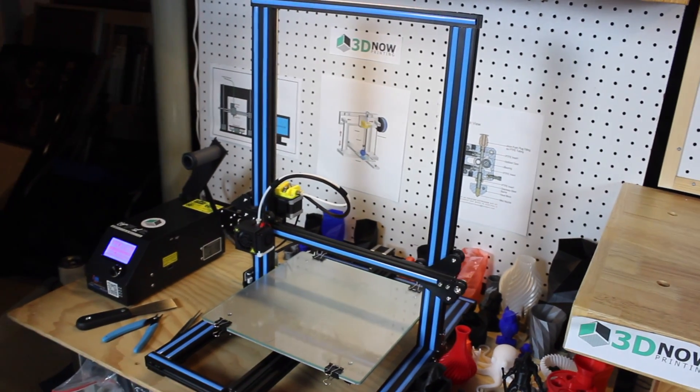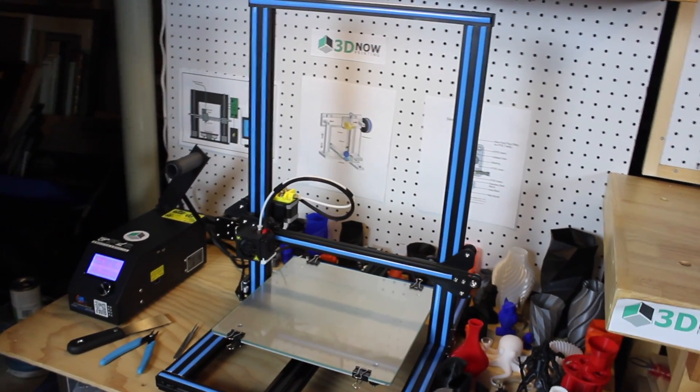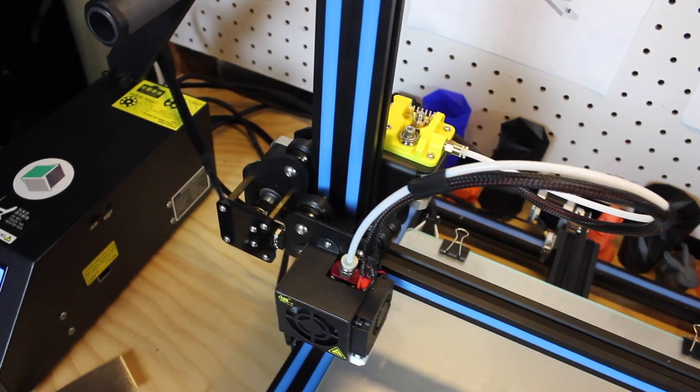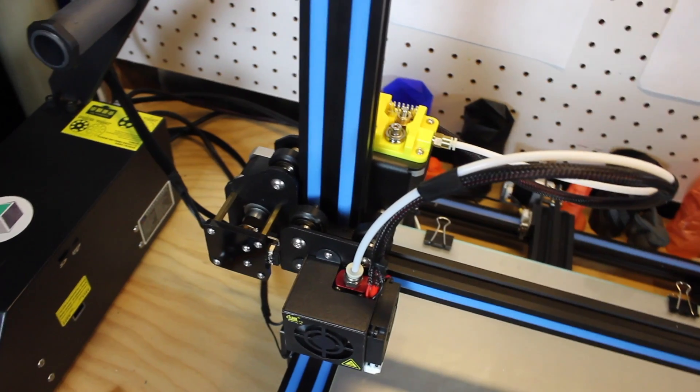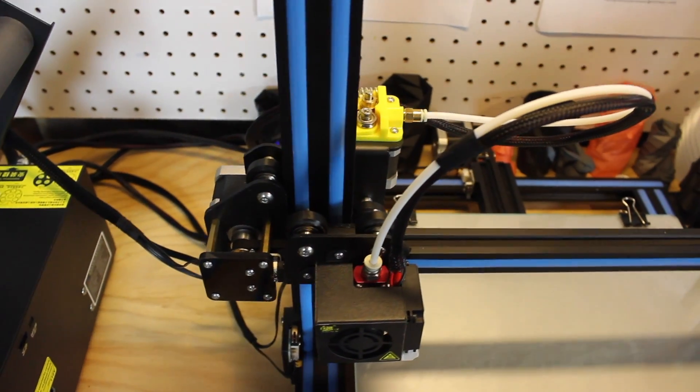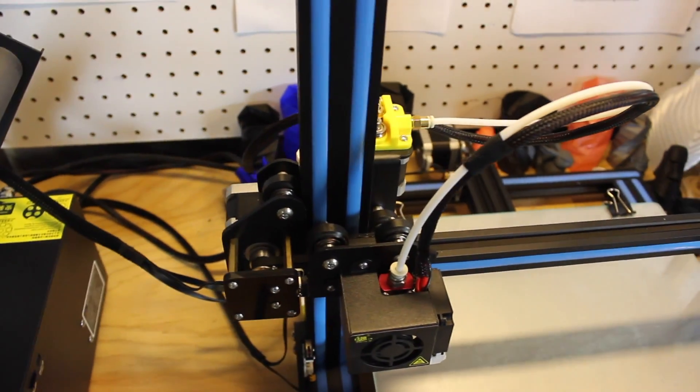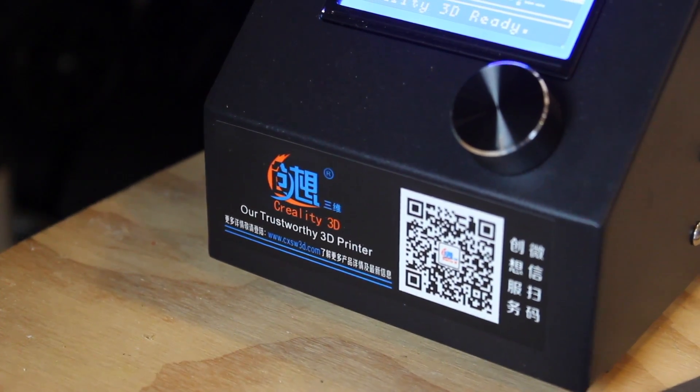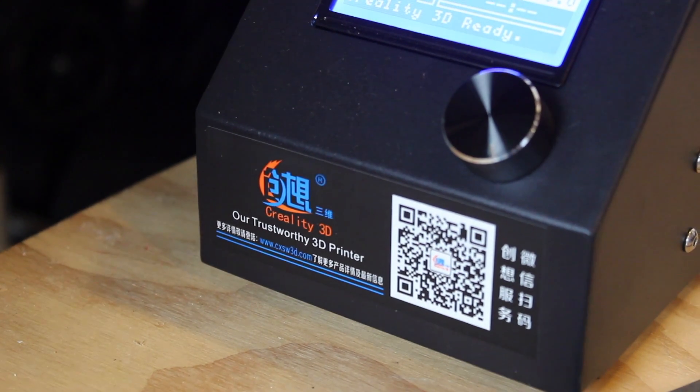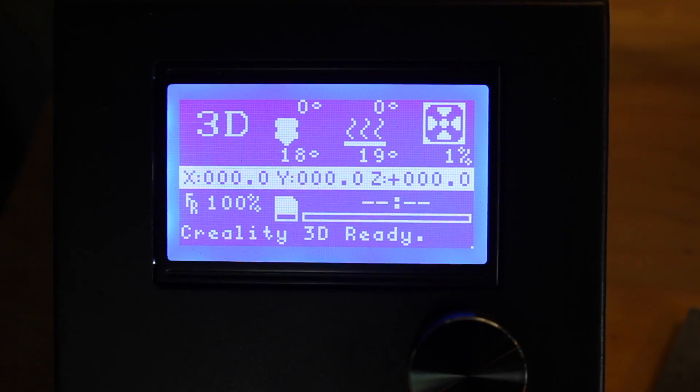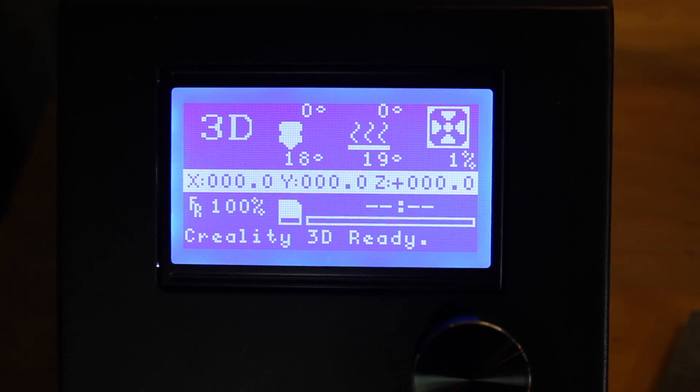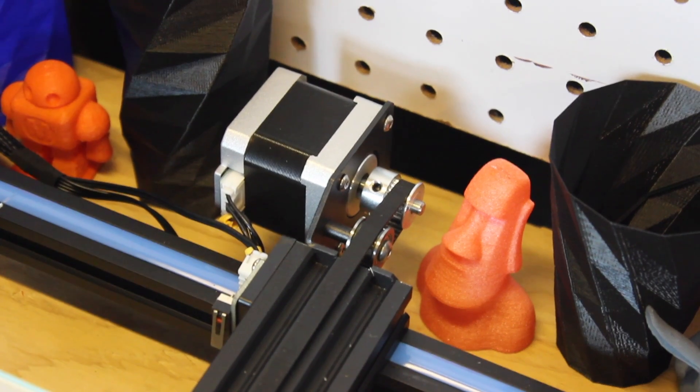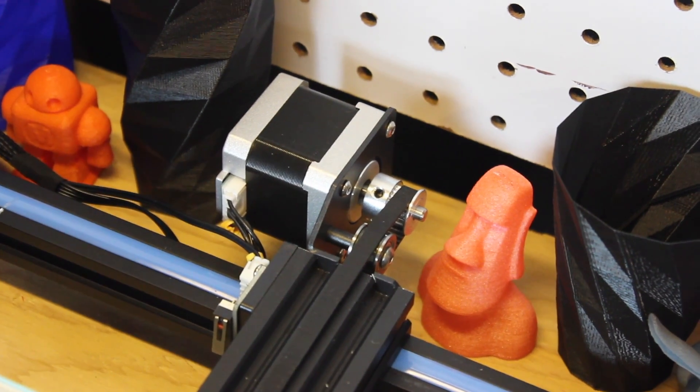Hopping right into the video, those of you who are watching probably have a new CR-10 or are thinking about buying one. The CR-10 printers have become extremely popular in the past year due to their low price, great print quality, build quality, and ease of use. This printer is being purchased by more and more beginners trying to get into 3D printing.